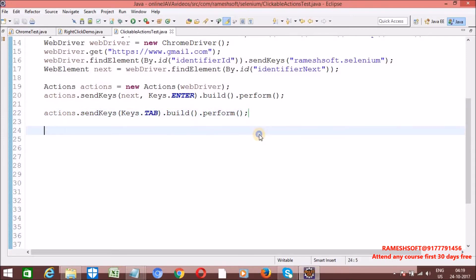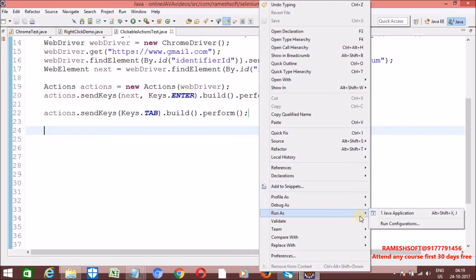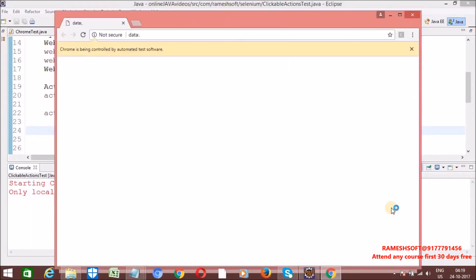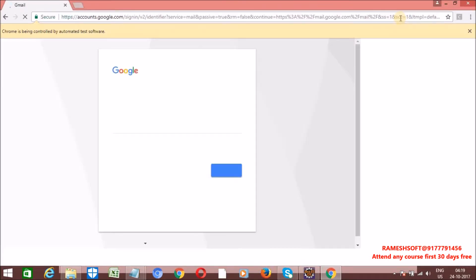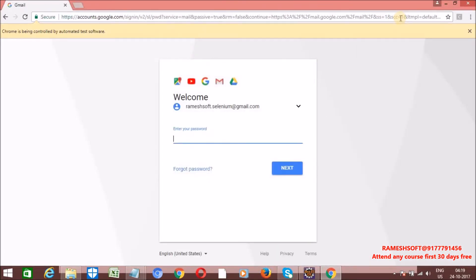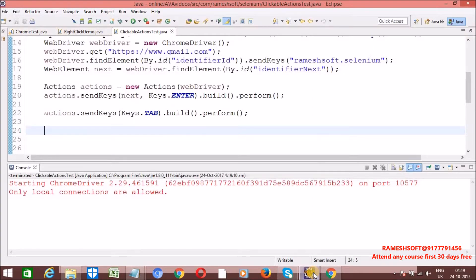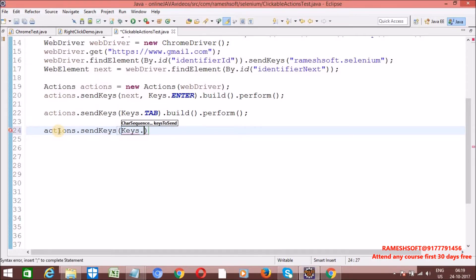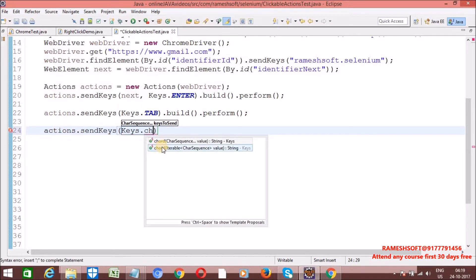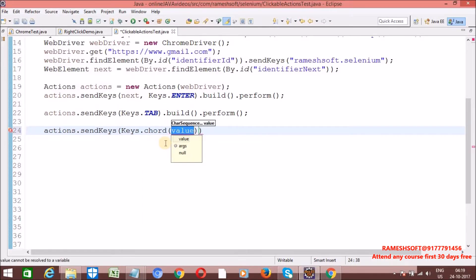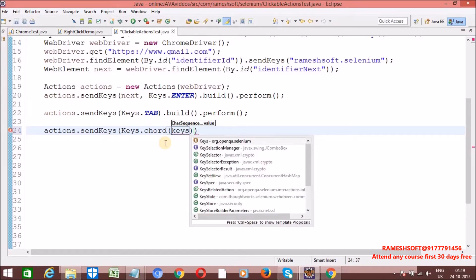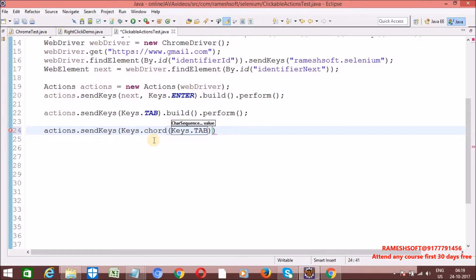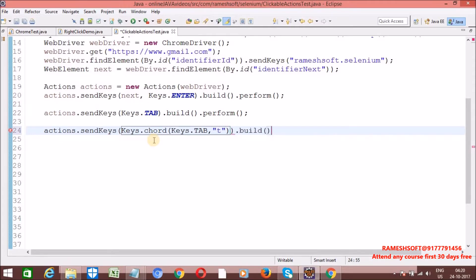Right click, run as Java application. It enters the username and clicks next, and then it is going to open a new tab. Click on next, it needs to open in new tab. Why is it not opening? Let me write actions dot send keys, Keys dot chord method. Through this chord, I want to send Keys dot tab as well as T. Then call build dot perform. Even with the chord method also we can perform the operation.